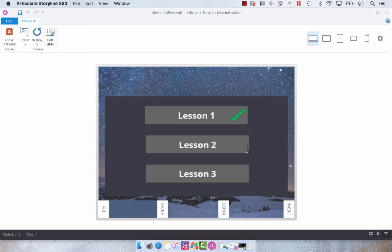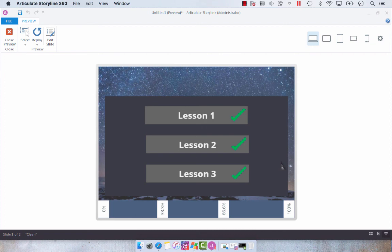So each time we click one of these lessons, the hidden state is changing to normal, and that's how easy you can use the hidden state to reveal a normal state at a later event.